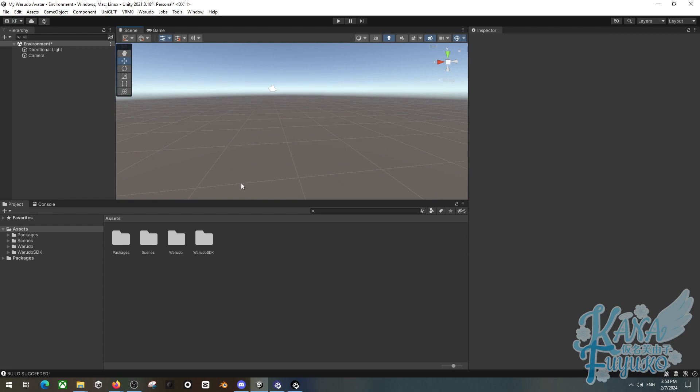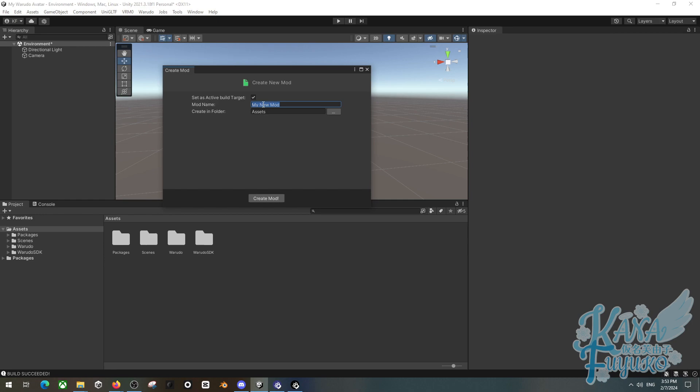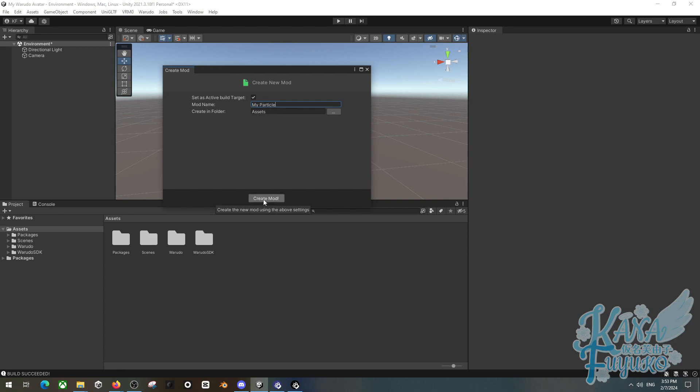Either way though, what we're going to do first and foremost is we're going to go into the Waterdough tab up here, click on new mod. You can name the mod my particle or whatever you like. I will leave the folder setting to be by default and click on create mod. So that way I have a folder which has the particle.